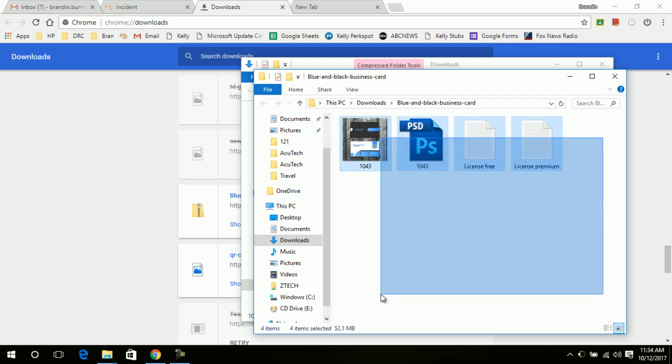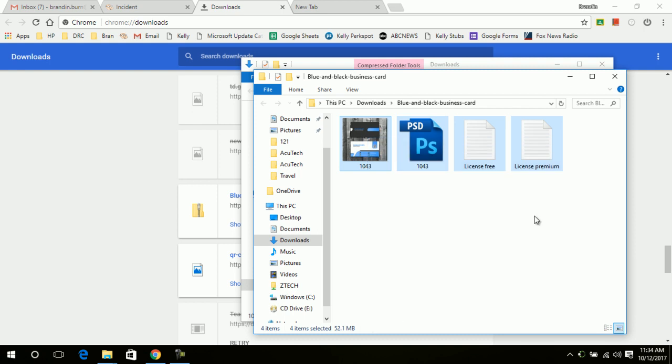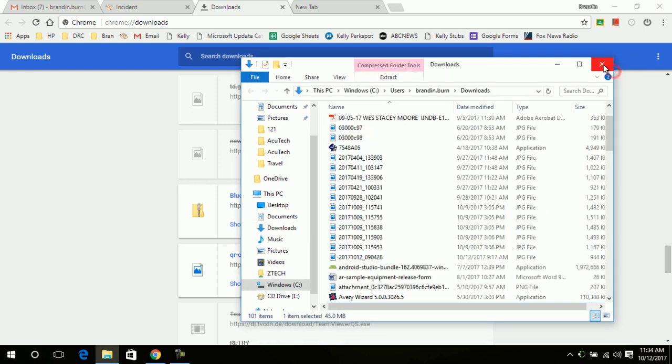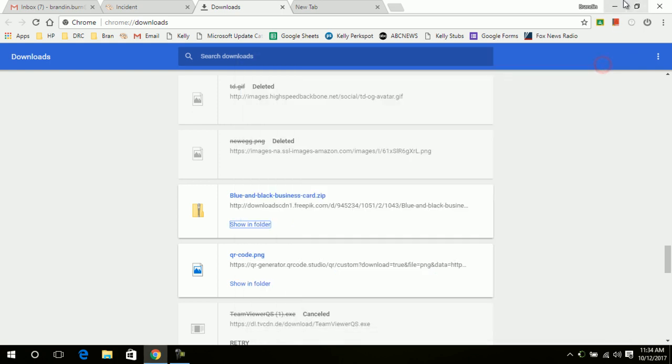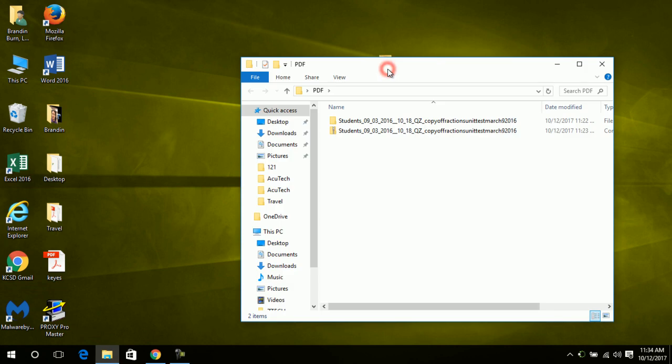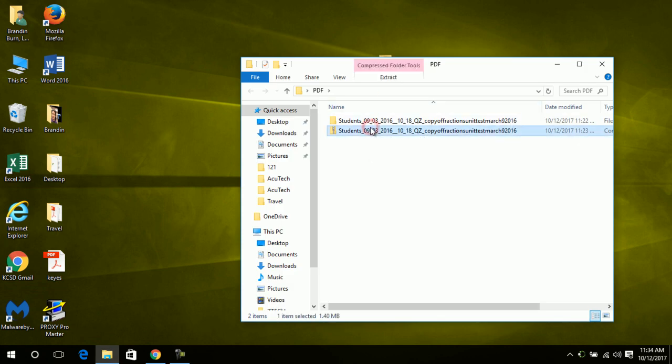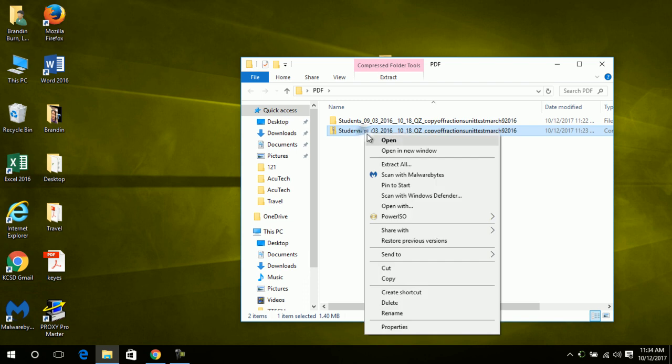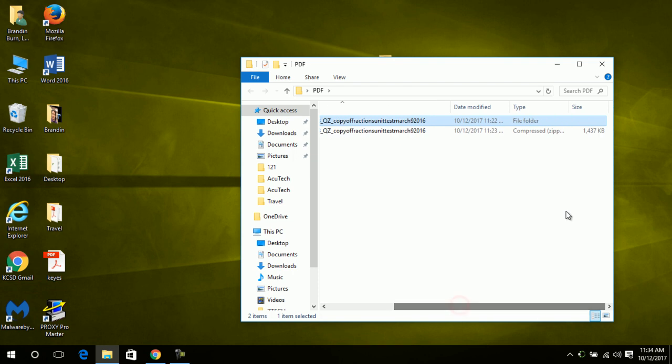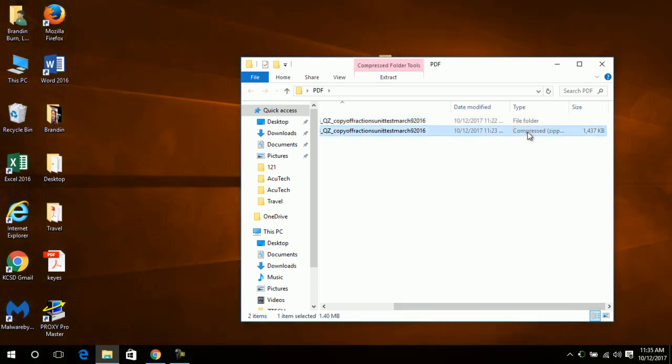So here I have a zip folder of the students' test which you will likely be seeing when you download. You'll right-click and extract all, and it'll give you something that looks like this. You'll notice that one says 'Compressed folder' and one says 'File folder.'